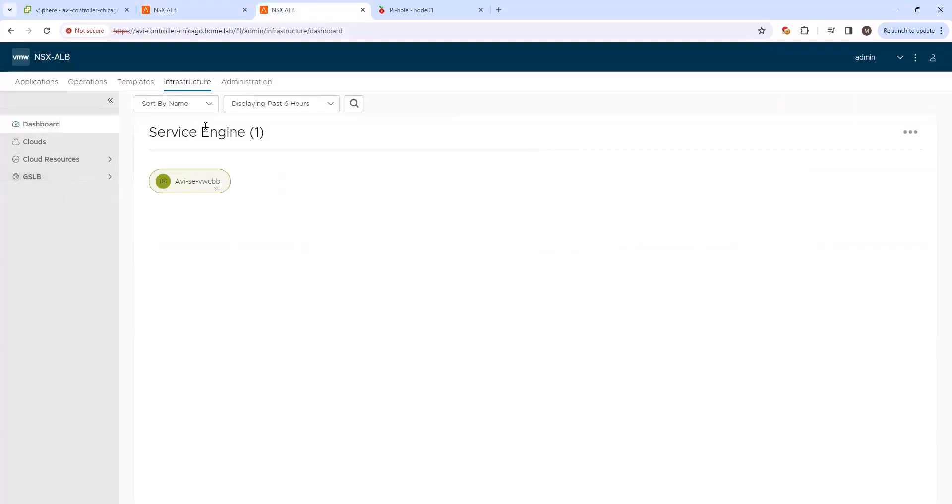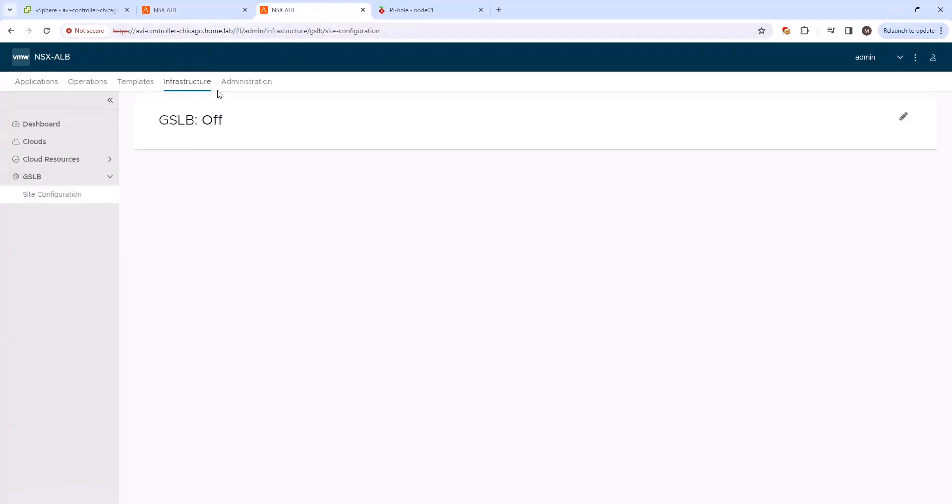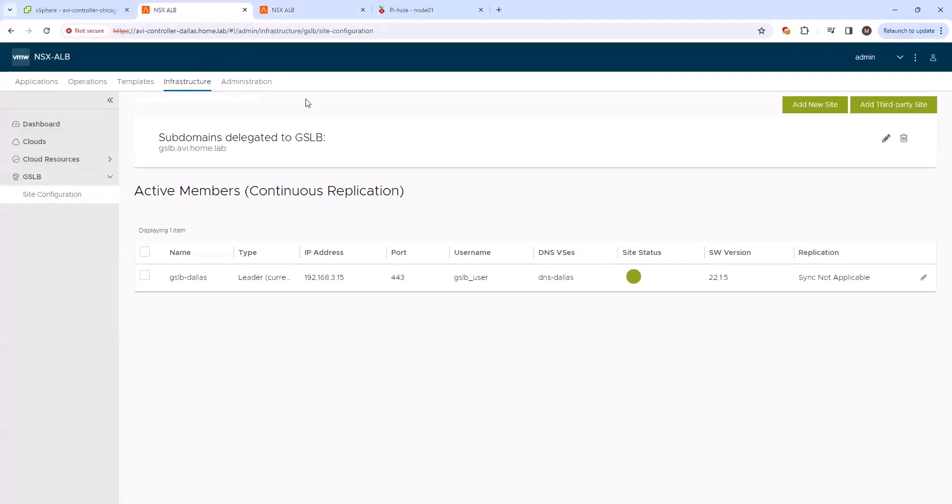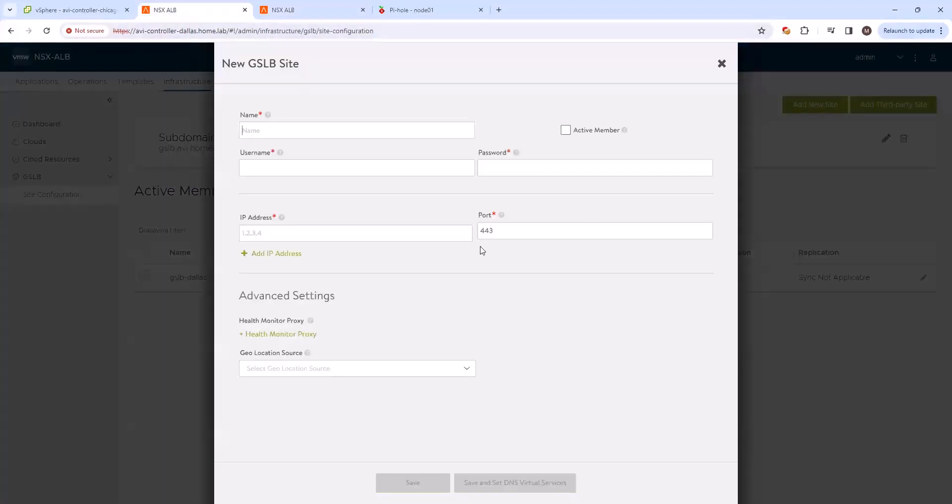And then if we log back into AVI Chicago, we'll notice that nothing's actually been created here yet. So we need to go ahead and add this site.